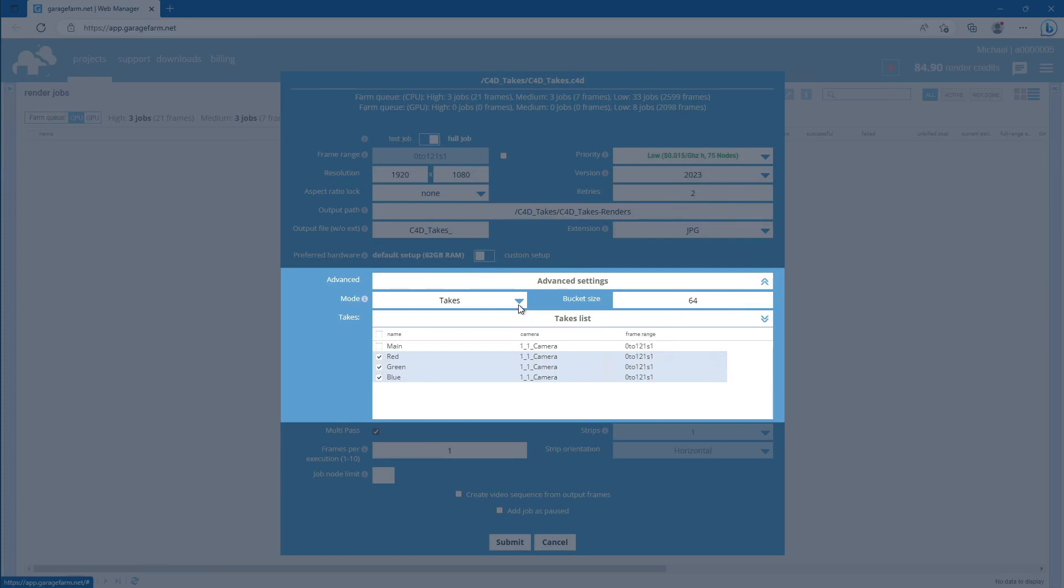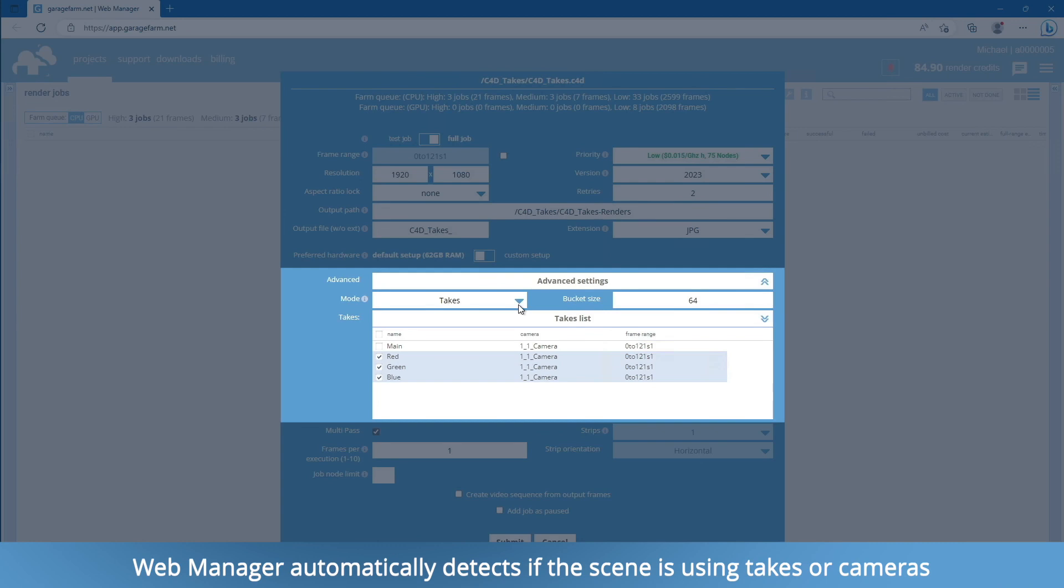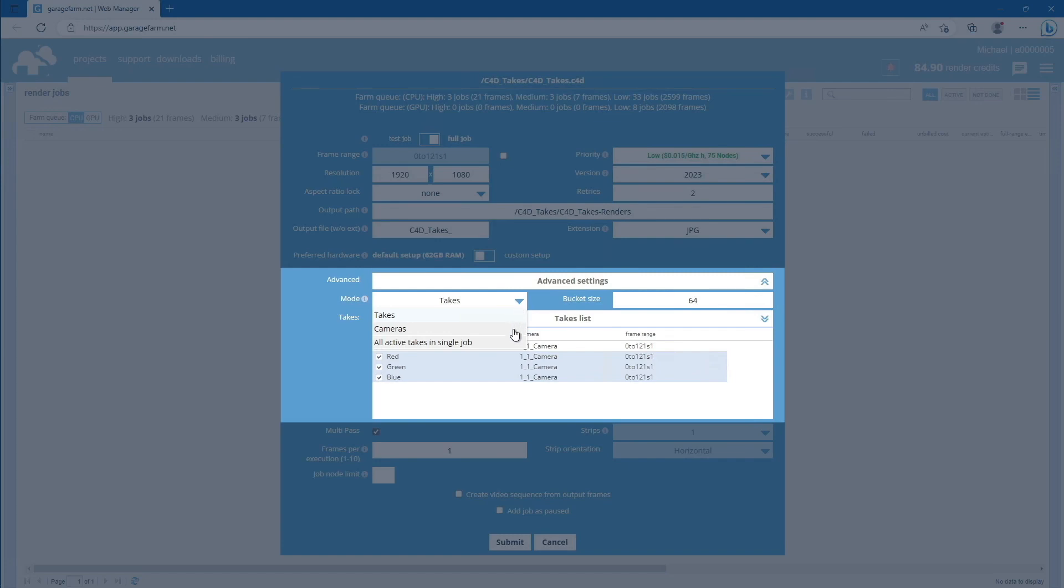As you can see, it's currently set to takes, as this is the main mode we used in the C4D plugin setup. However, if for some reason you want to render cameras instead of takes, you can still do this without the need to re-upload the scene. Just click on the mode box and change it to cameras.